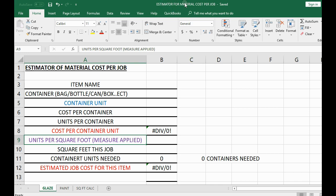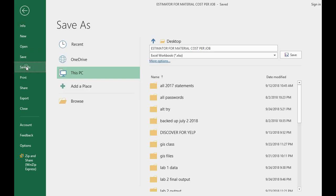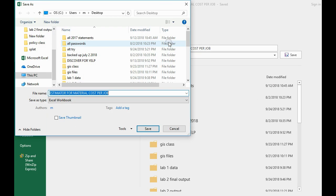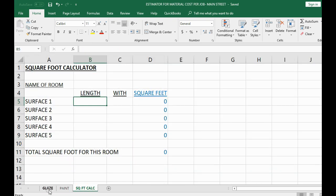The way it works is you should have one Excel file. Click File > Save As, put it anywhere like your desktop, and name it something like 'Estimate Cost Material Per Job' followed by the job name — for example, Main Street. This file is the estimate cost material for the Main Street job.